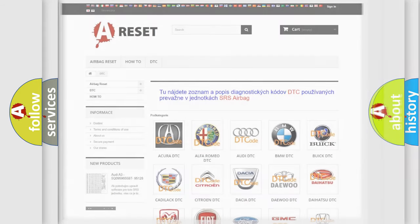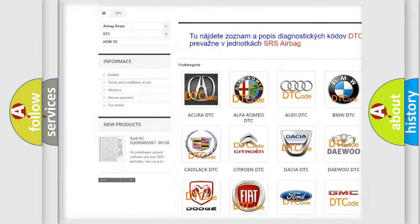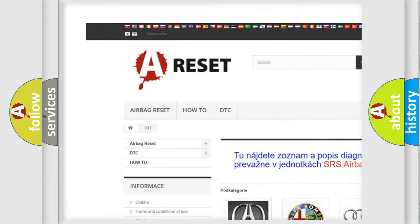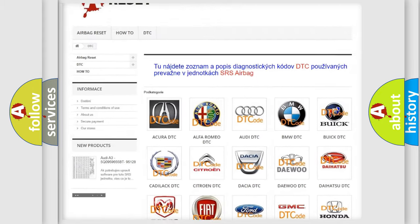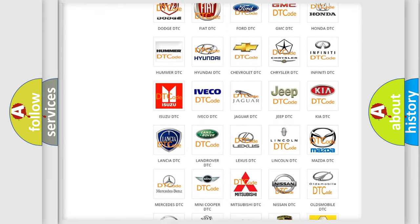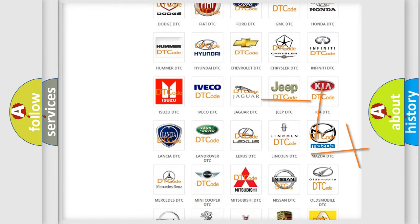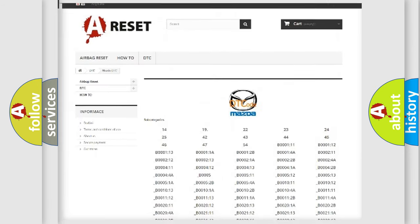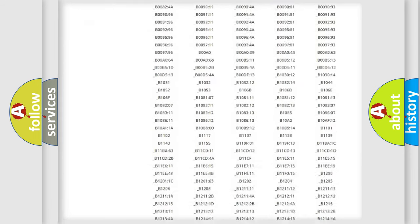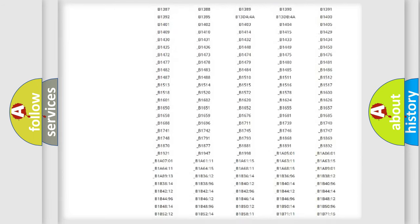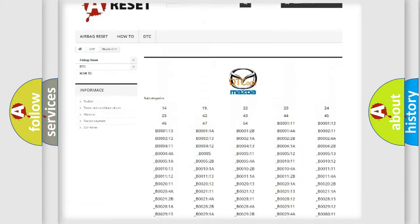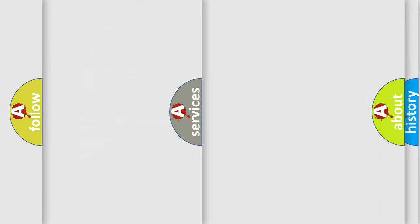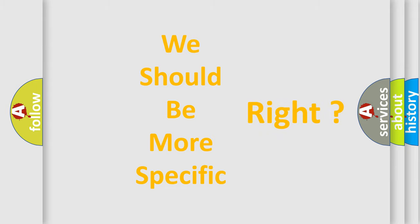Our website airbagreset.sk produces useful videos for you. You do not have to go through the OBD2 protocol anymore to know how to troubleshoot any car breakdown. You will find all the diagnostic codes that can be diagnosed in a car, Mazda vehicles, and also many other useful things. The following demonstration will help you look into the world of software for car control units.